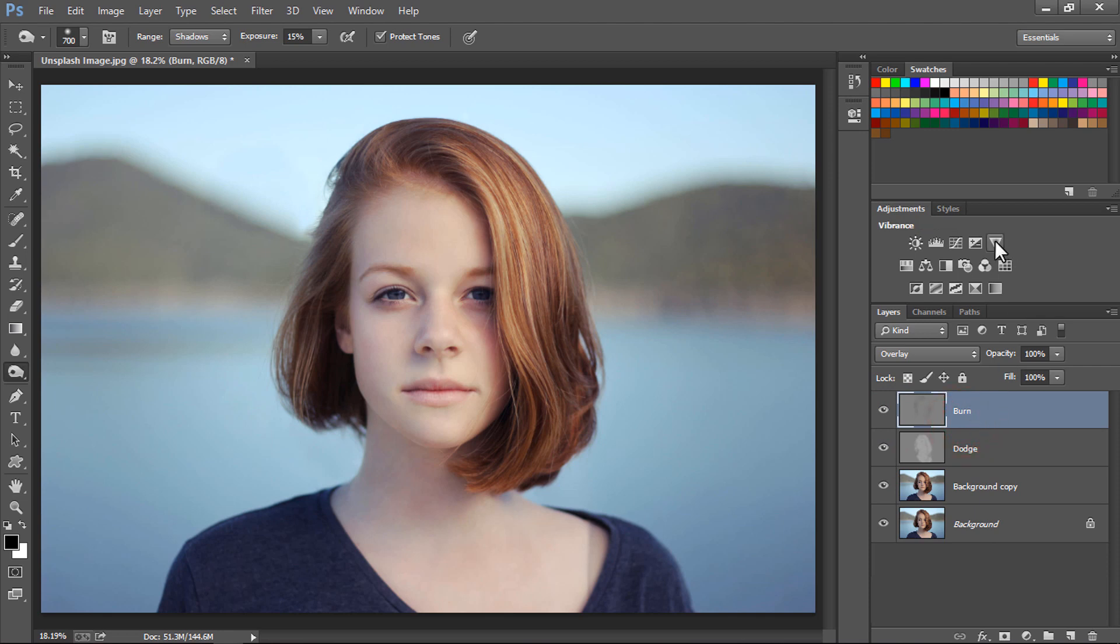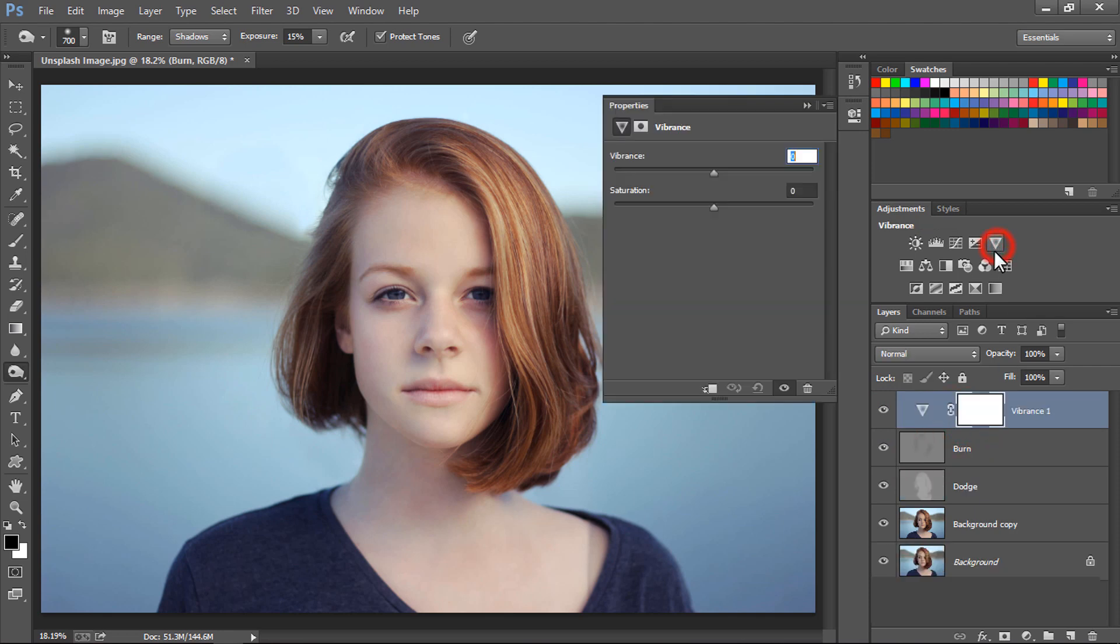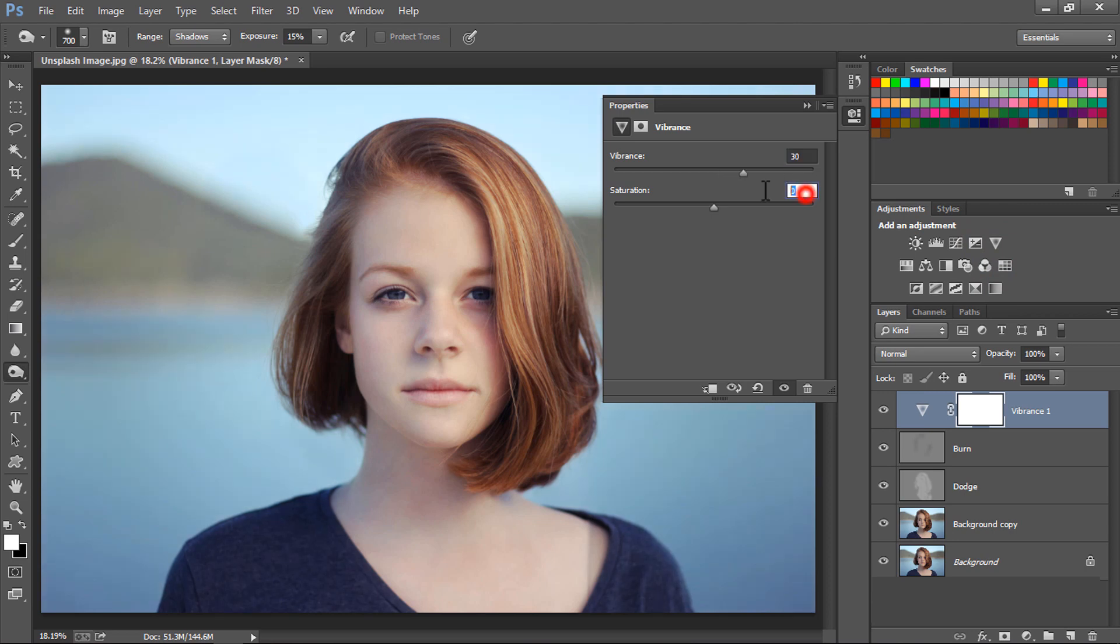Now let's click on the Vibrance Saturation layer, and according to your image and your need, increase the vibrance. Let's say for this image we have got vibrance at 30% and saturation at around 15%.